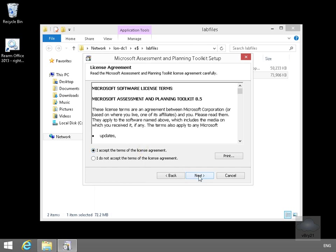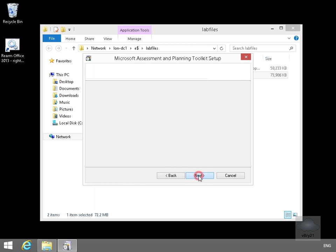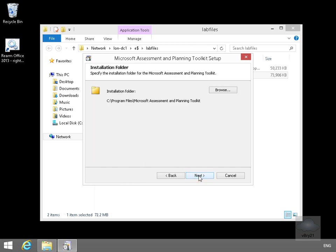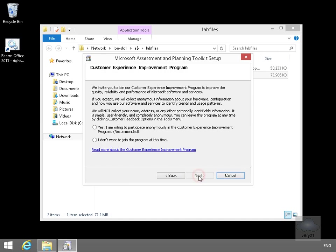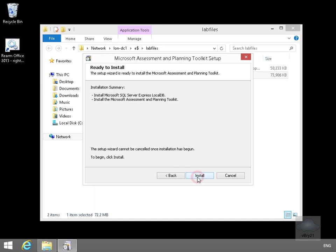We'll accept the license agreement, select Next. Just go with the default installation location, select Next. We don't really want to participate in the program, don't have an internet connection, so we'll select Next. Just have a quick look through, have a look at the summary, so now we'll select Install.